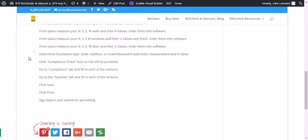Then upper right-hand side of the screen, click compliance check. This is going to give you a pass or fail score. Go to the compliance tab, fill in each of the sections and checklists. Then go to the systems tab, fill in each of the sections and checklists.